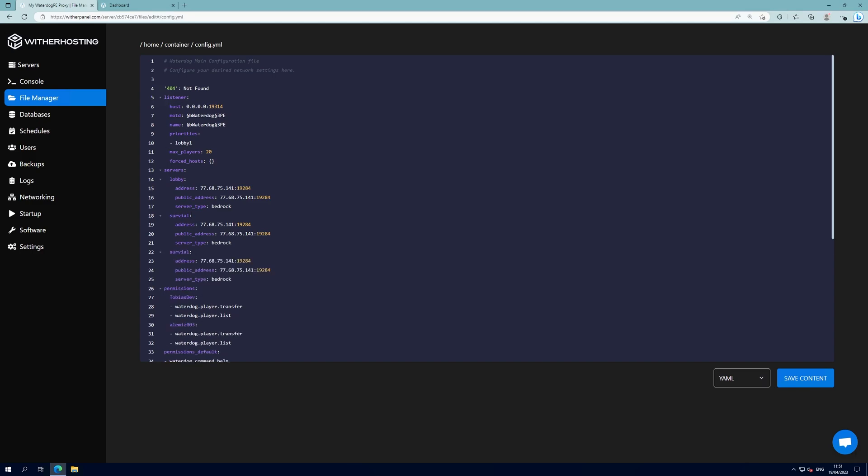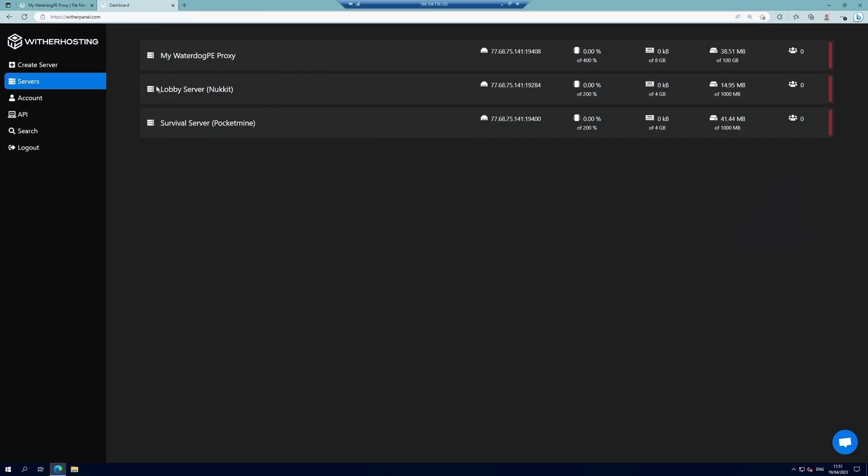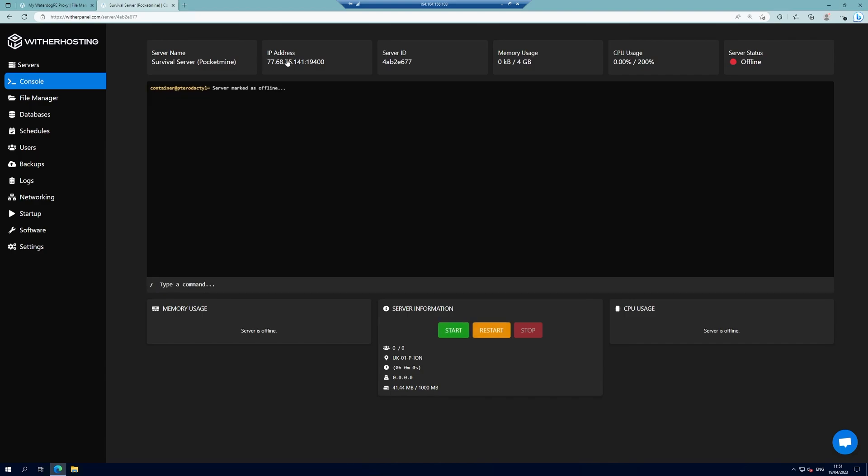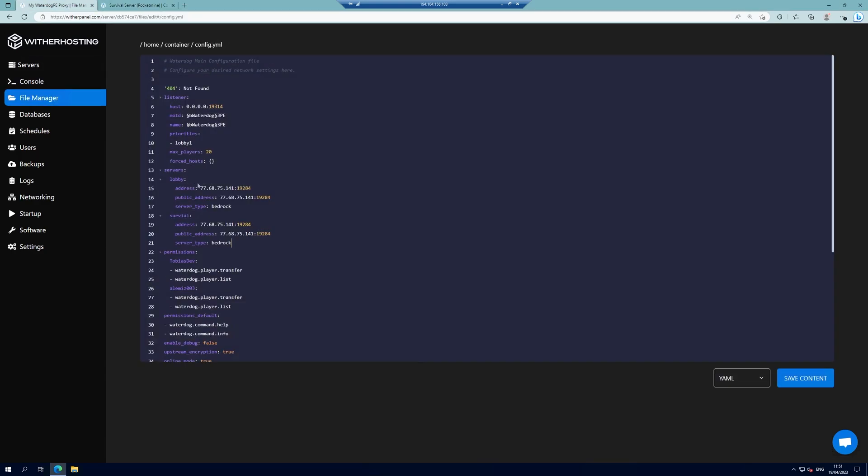You can add as many as you want but I just want two for now so I'm going to keep it like this, and then I'm going to copy the IP and port of the survival server as well and change both the addresses to that.